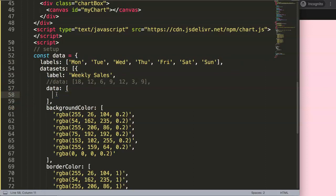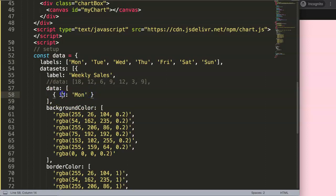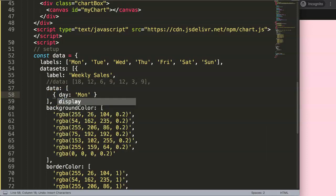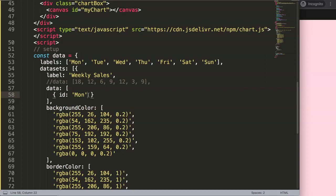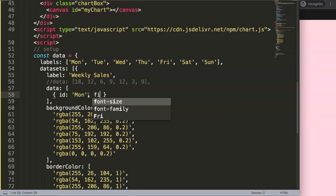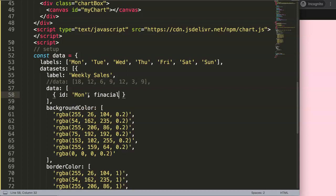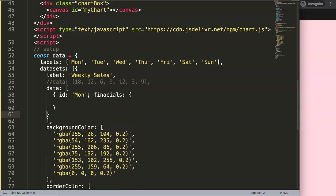I'm going to create seven data value objects. First I'm going to add an 'id' field — this ID will identify the label and will be related to the x-axis value. You could also call it 'x' or 'day', it doesn't matter, but whatever you choose here is important to remember because we'll use this specific key later on. Then we add a 'financials' field, which is another nested object.